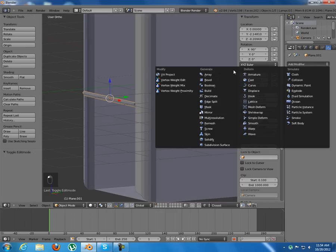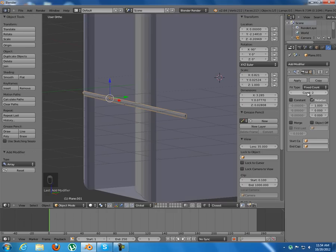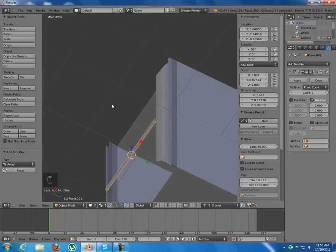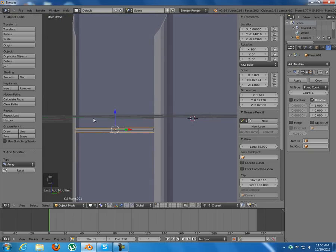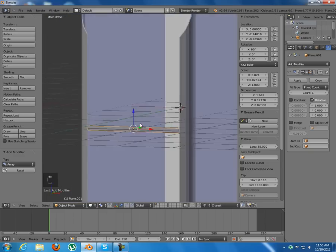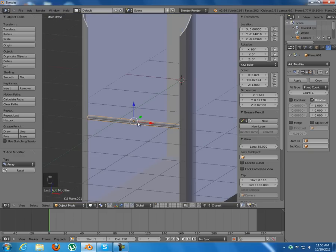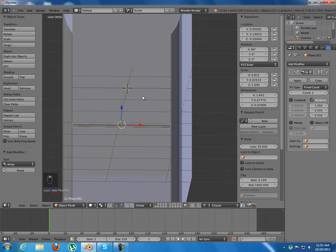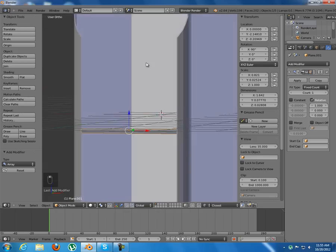For this part I'll add an Array modifier which I'll fix in the next video tutorial, so just leave it like that for now. We just need to have some view on that until we model the top section.